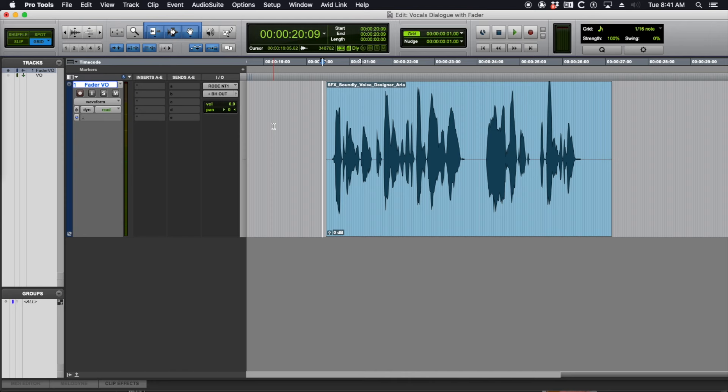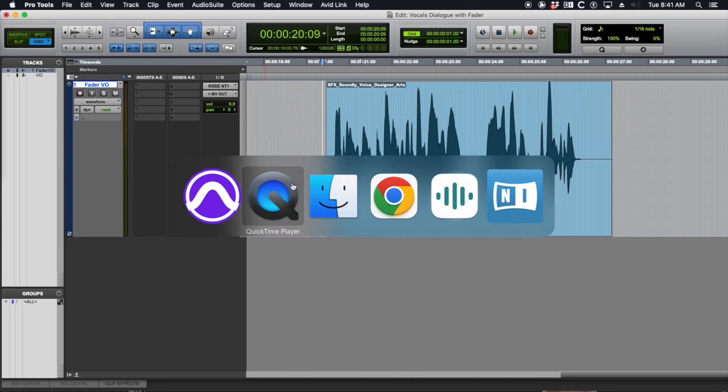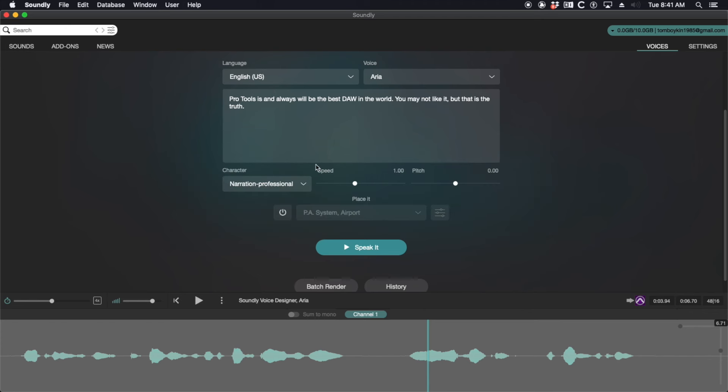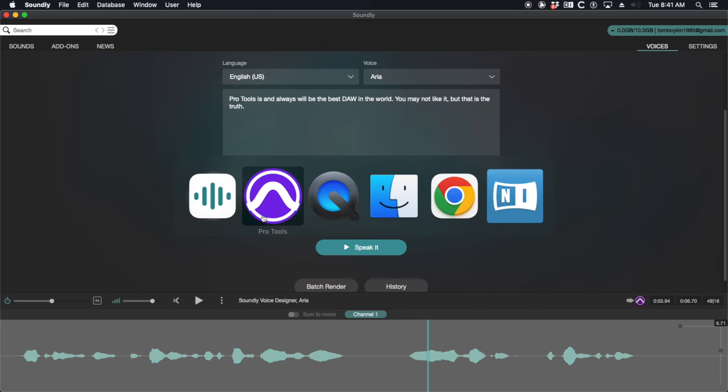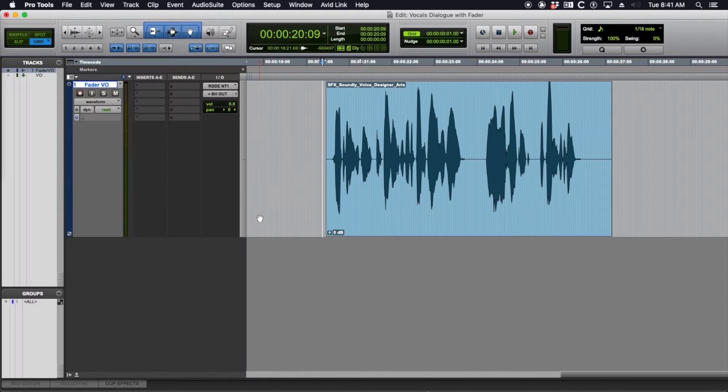We're in Pro Tools and let's say, just to start off with, you don't have any dialogue or voiceover to practice with. If you have Soundly, you just click on voices and you can generate some speech to practice this on. If you have a project you're working on, that's going to be the best thing to start with because it's going to give you real world experience.